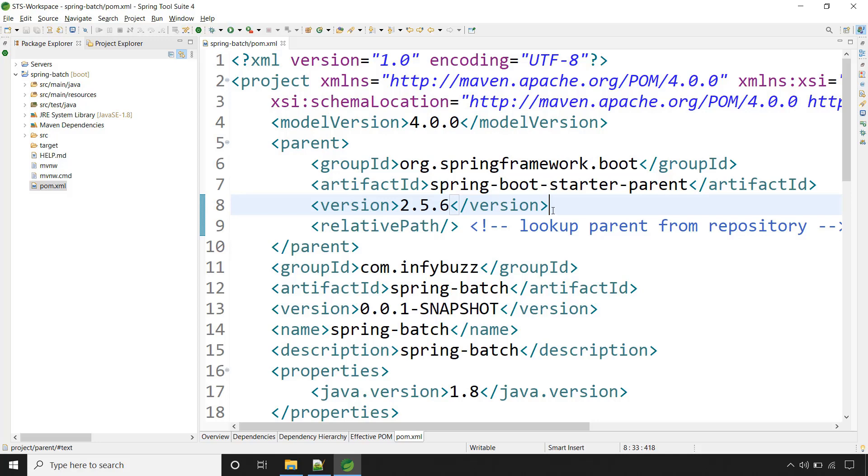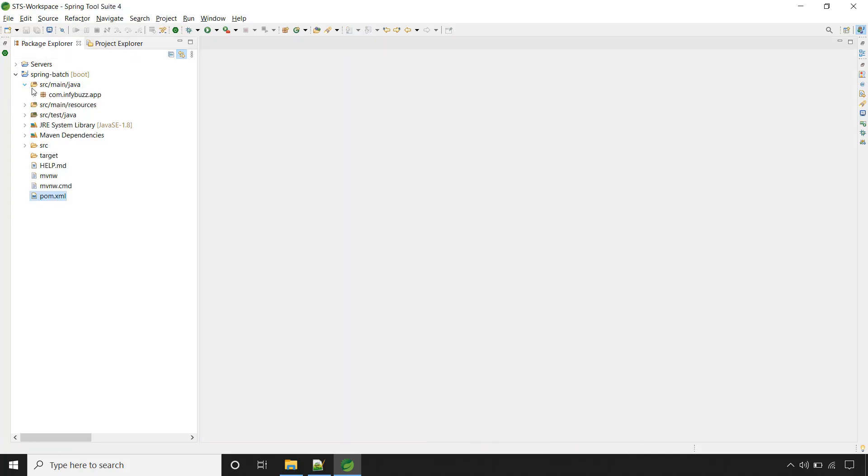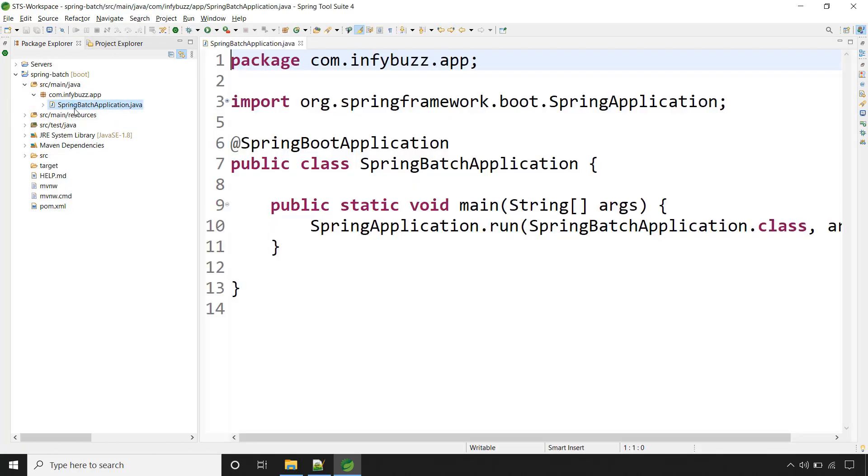Now let's jump to our main class that we have in our Spring Boot application. While working with Spring Batch, first we need to enable the batch processing.